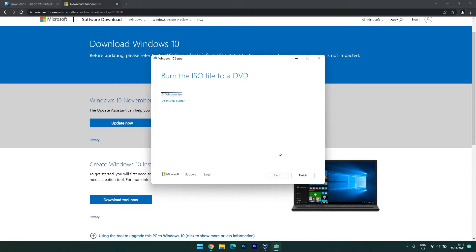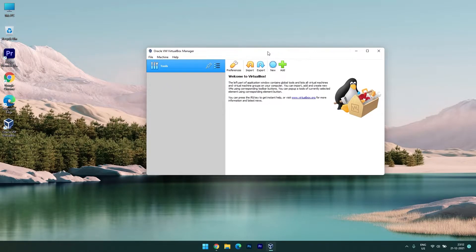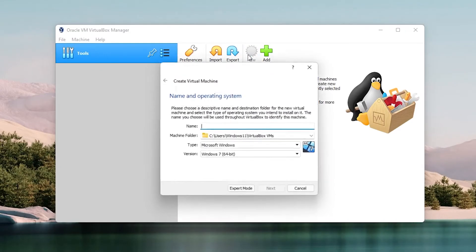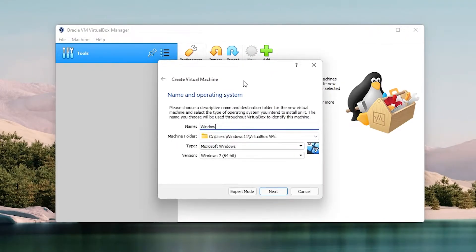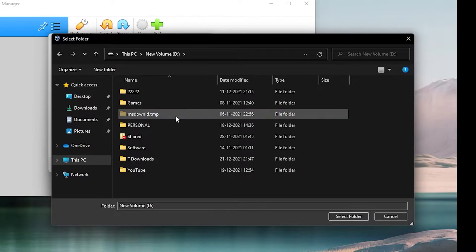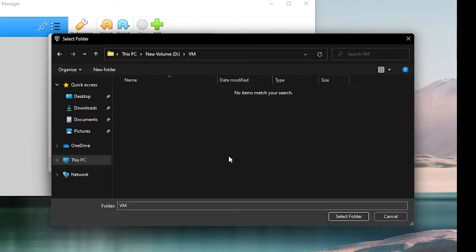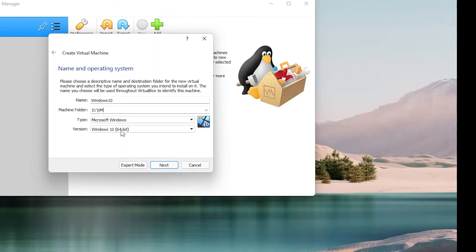The download is now complete, so I'm closing this. Now we need to create the virtual machine in VirtualBox, since we have already downloaded the Windows 10 installation ISO. Click on the 'New' button and name your virtual computer — I'm typing 'Windows 10'. For the machine folder, select any location; I'm selecting the D drive and creating a folder called 'vm' to store all my virtual machines.